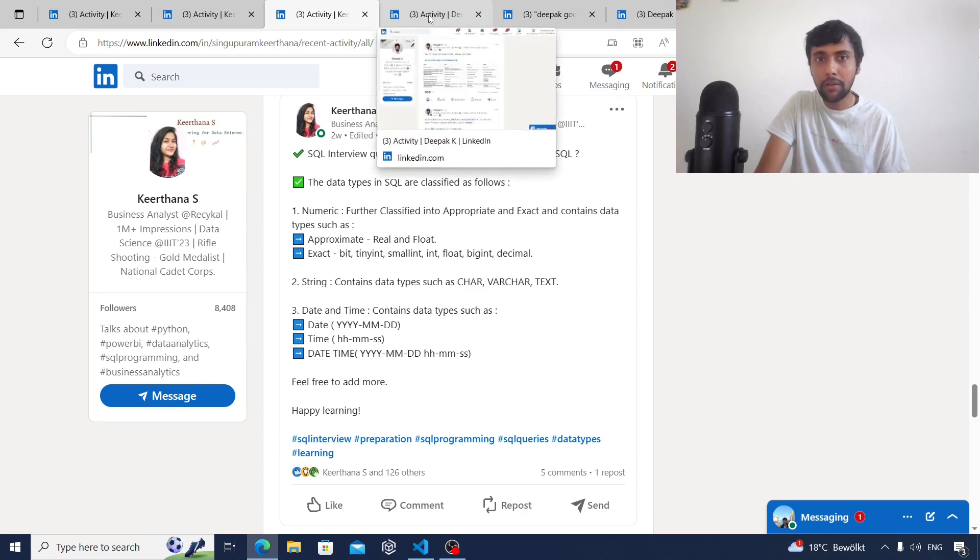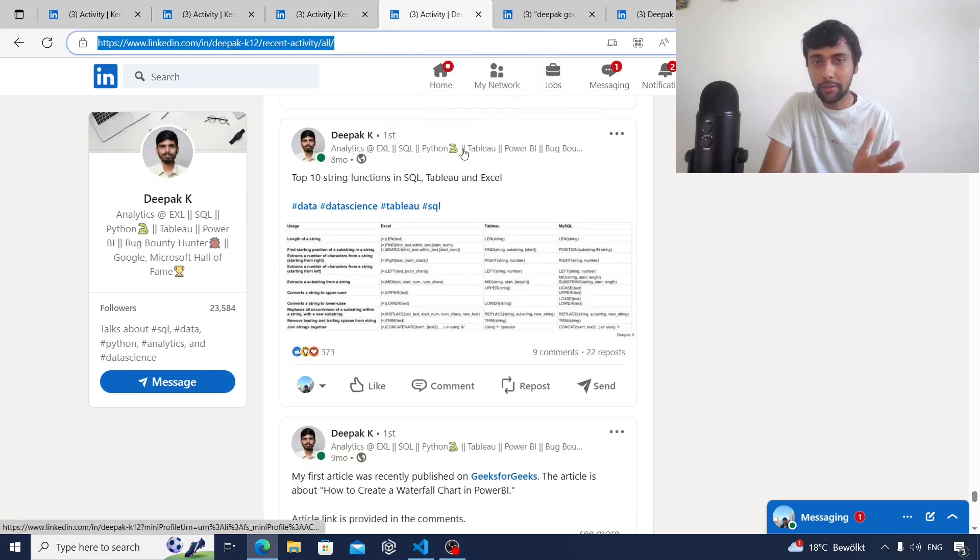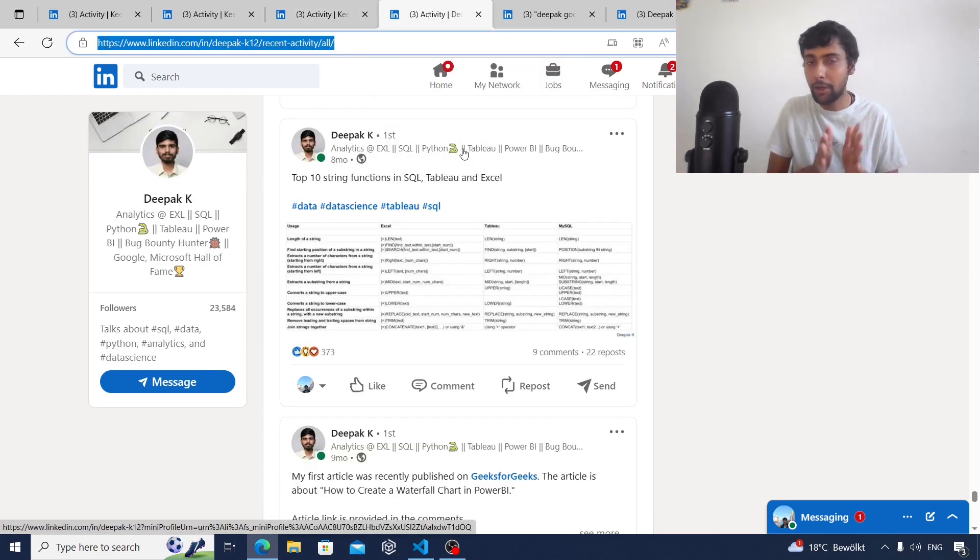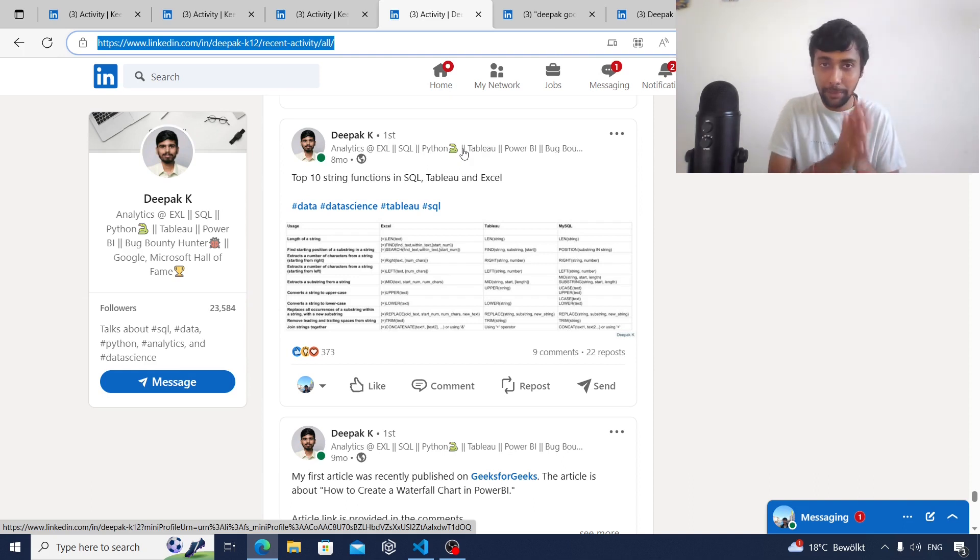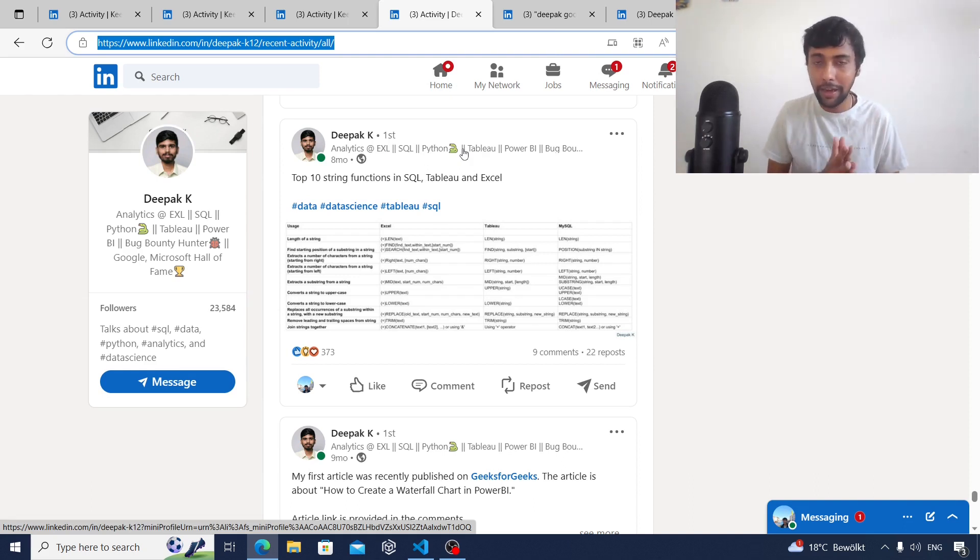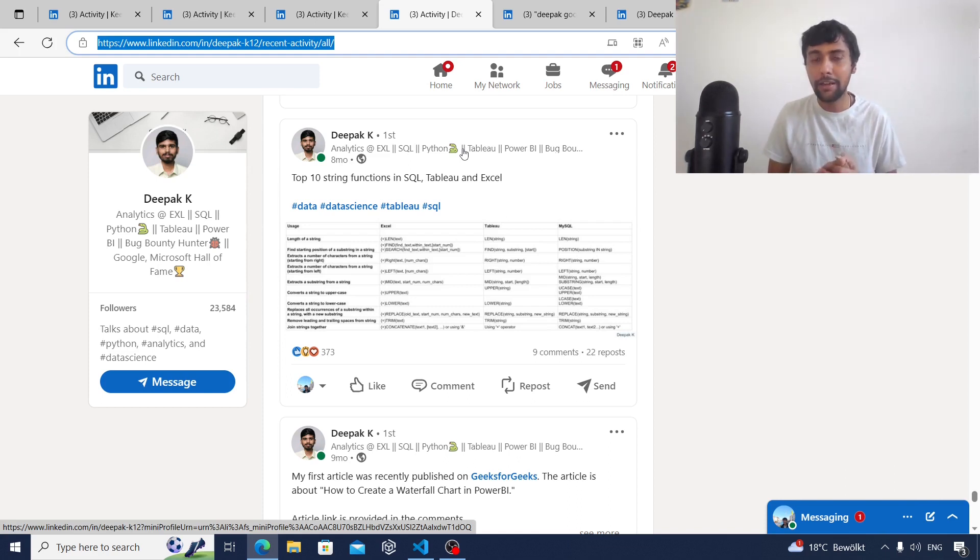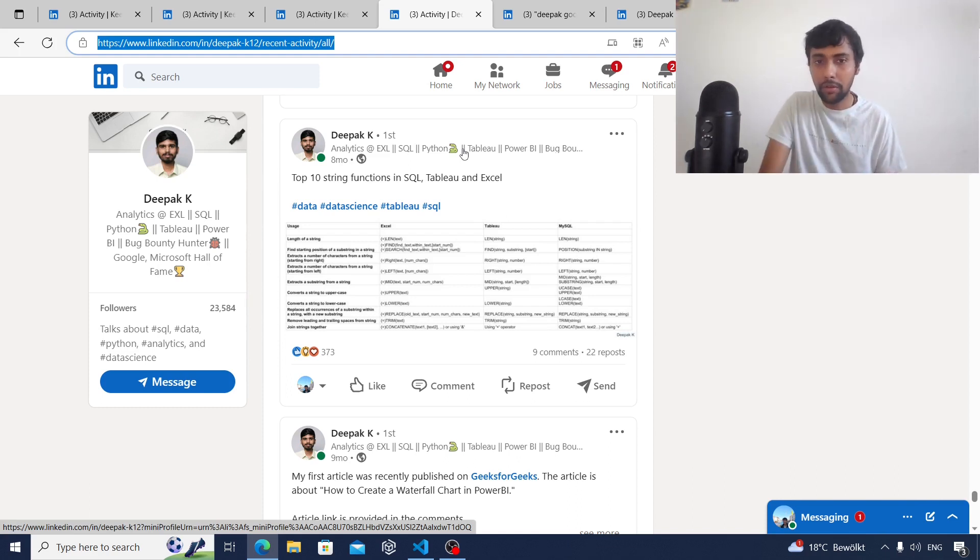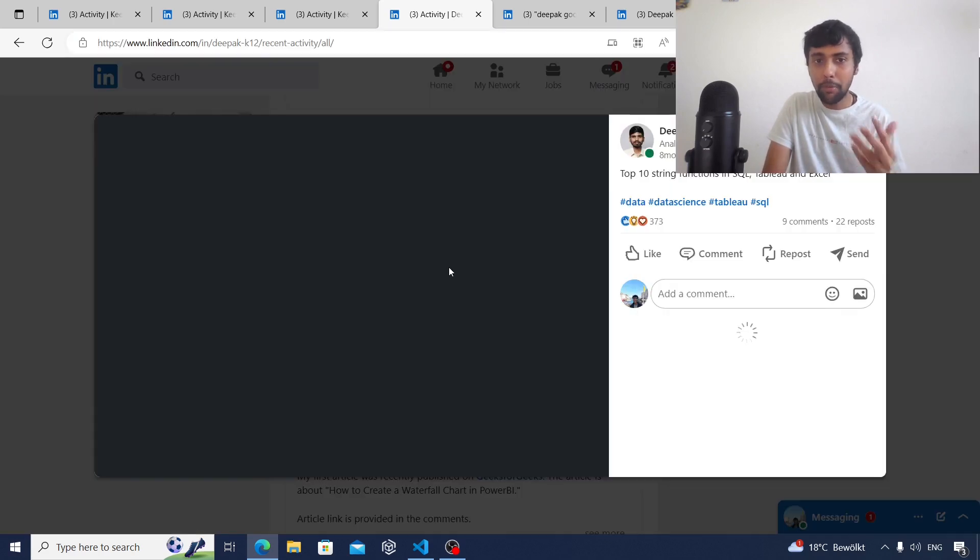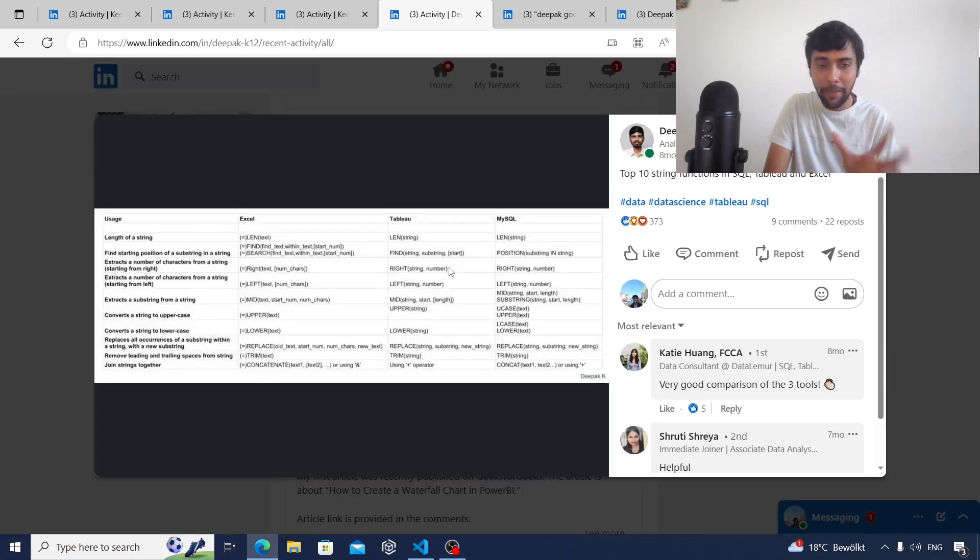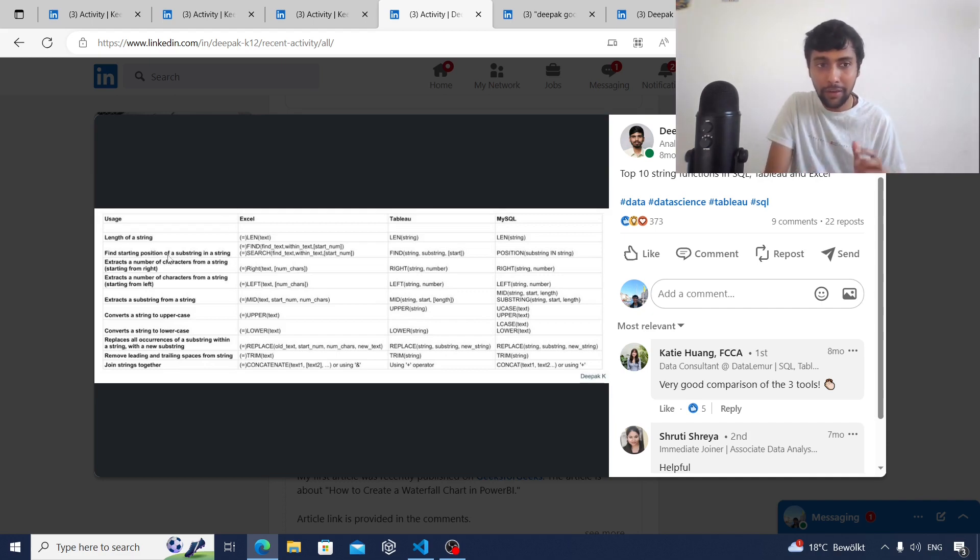Moving on, another interesting type of post that I know generally works on LinkedIn is this one by Deepak K. He's currently working in analytics at EXL and I've seen him post very consistently on LinkedIn in the past year. This is a simple post where he's comparing some string functions between Excel, Tableau, and SQL.